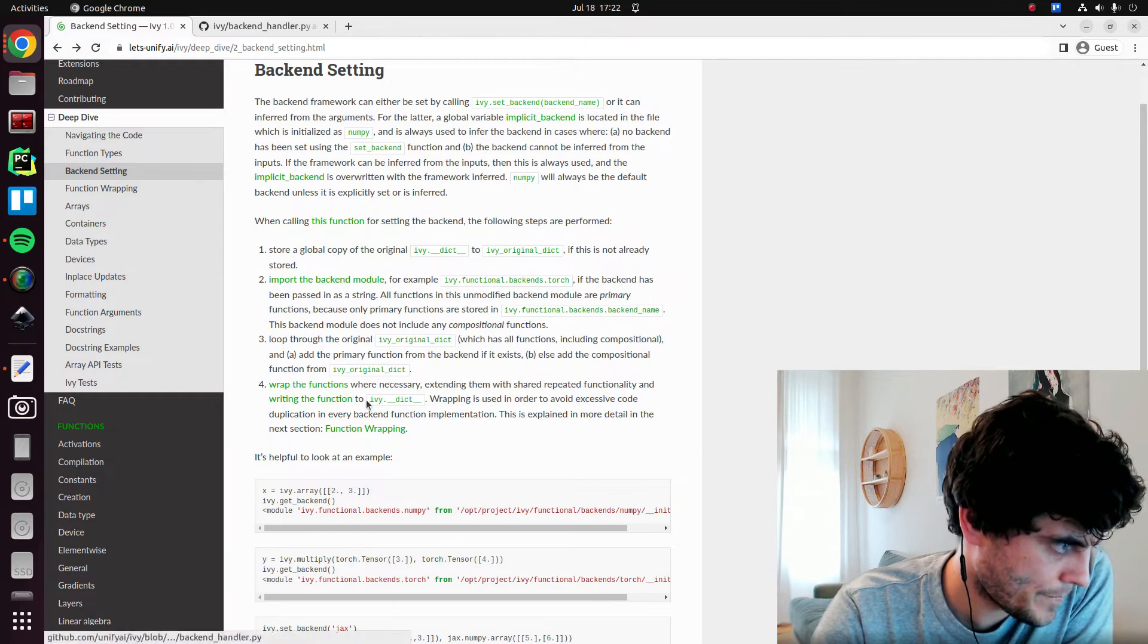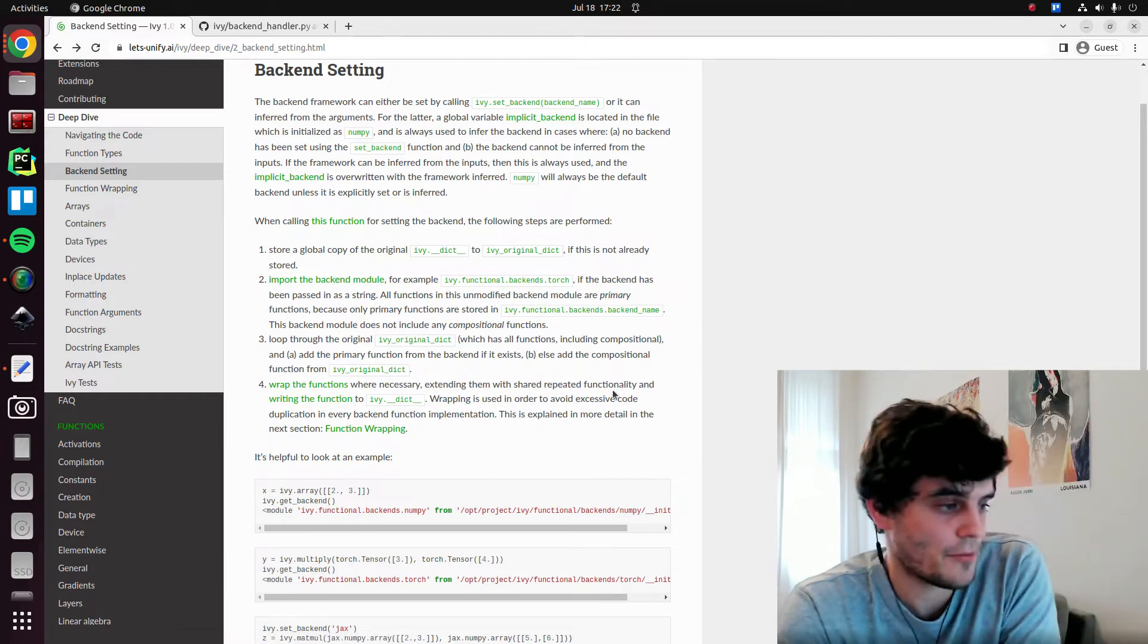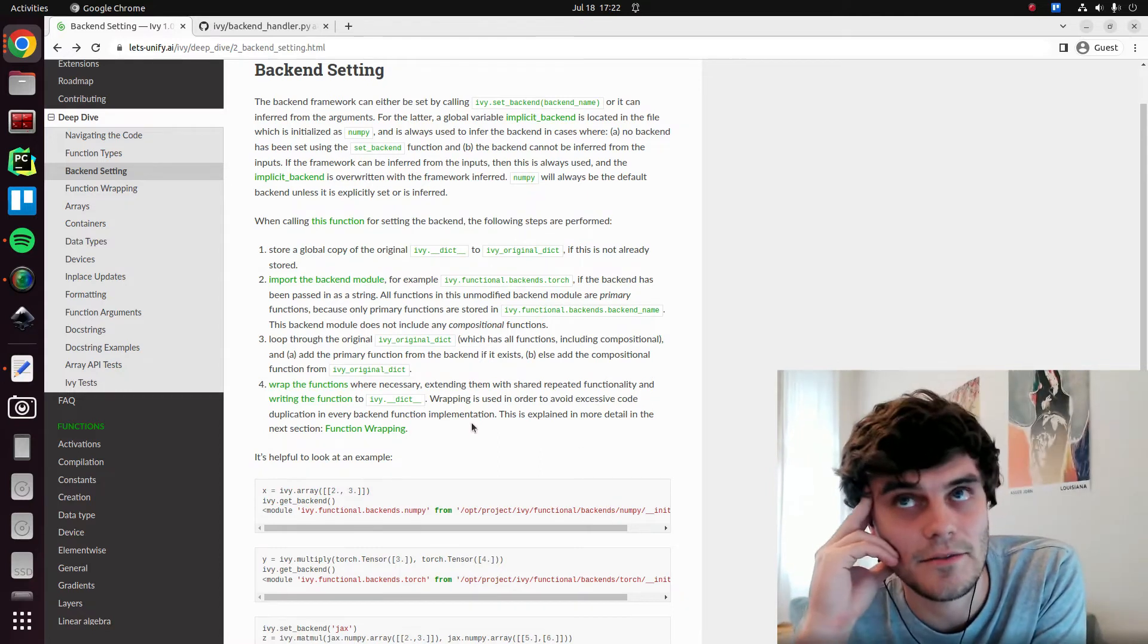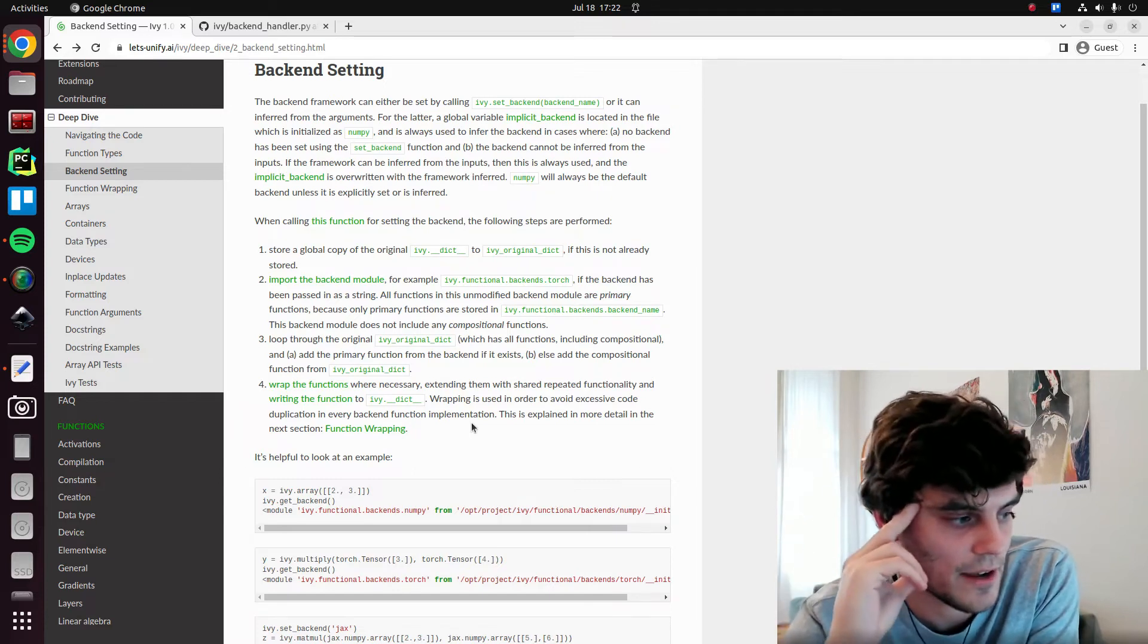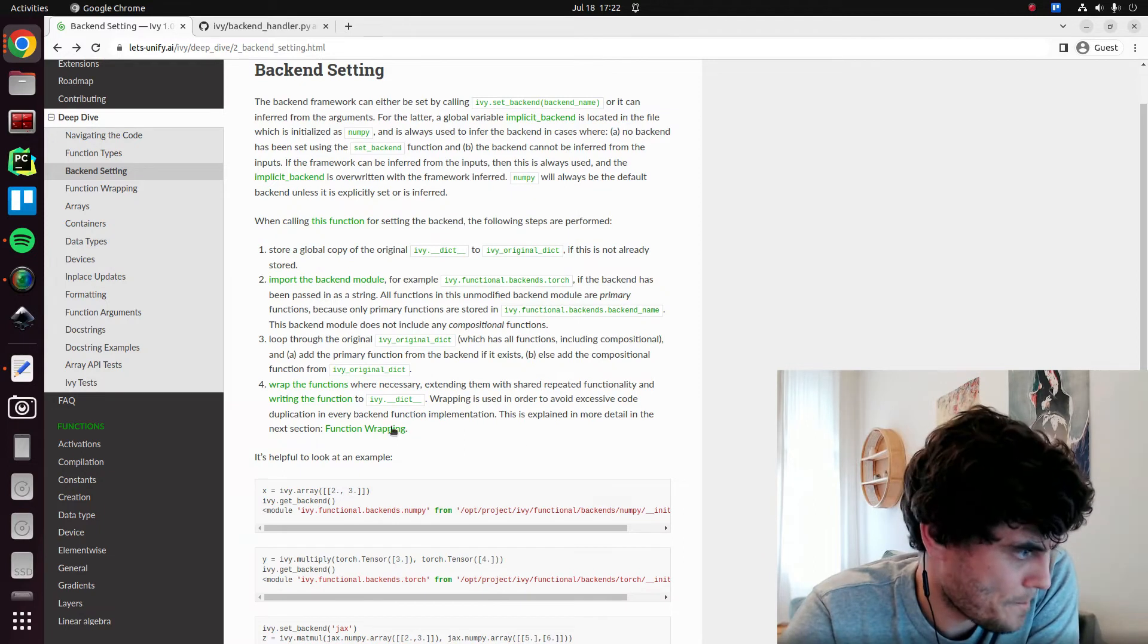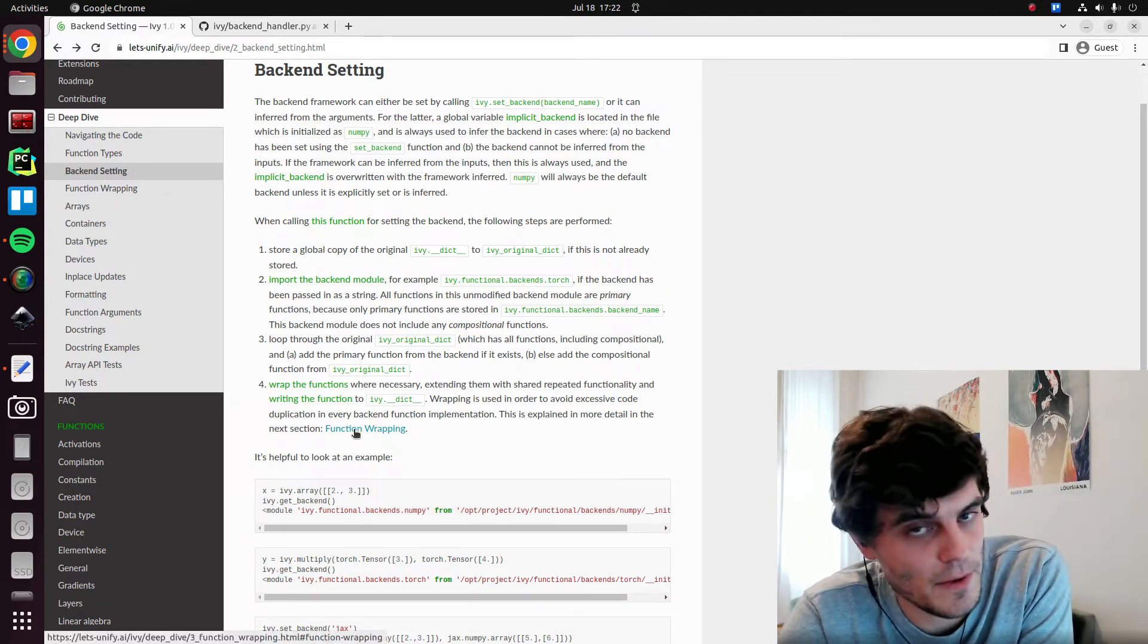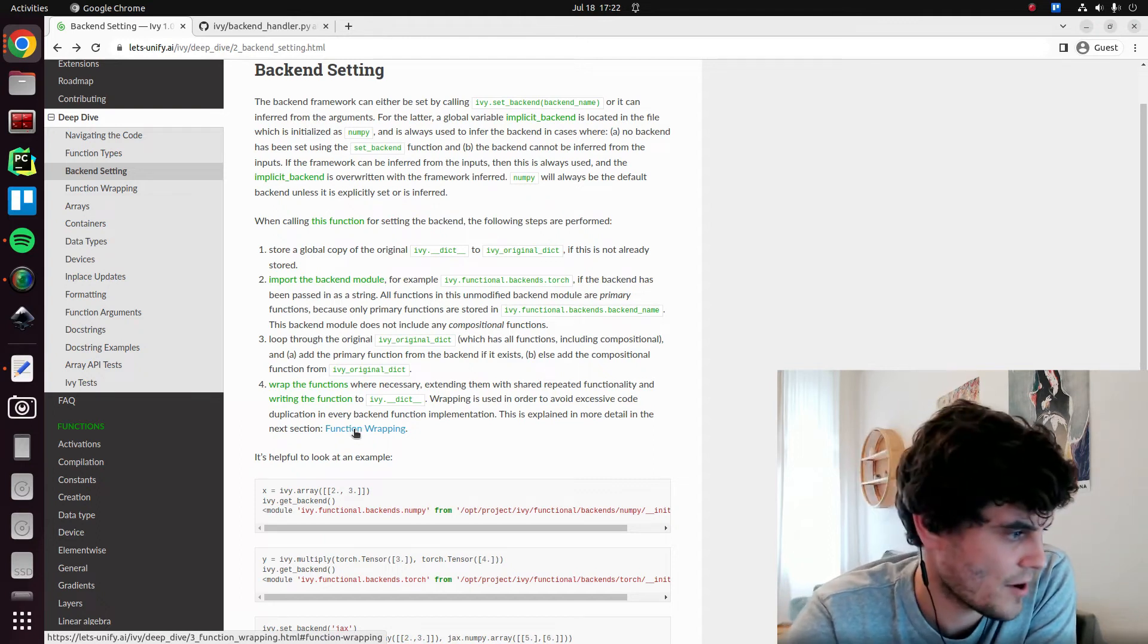Not torch abs. We rewrap our ivy backend version of abs in the torch folder with all the correct decorators, which is what this wrap function does. So again, in wrapping, we do this to avoid code duplication. There's a lot of repeated logic, such as handling the devices, handling the data types, converting to and from native and ivy arrays. And this is what all of the decorators are doing. And again, this is explained in much more detail in the next section, which will be the next video. So I won't dive too deeply into this right now.